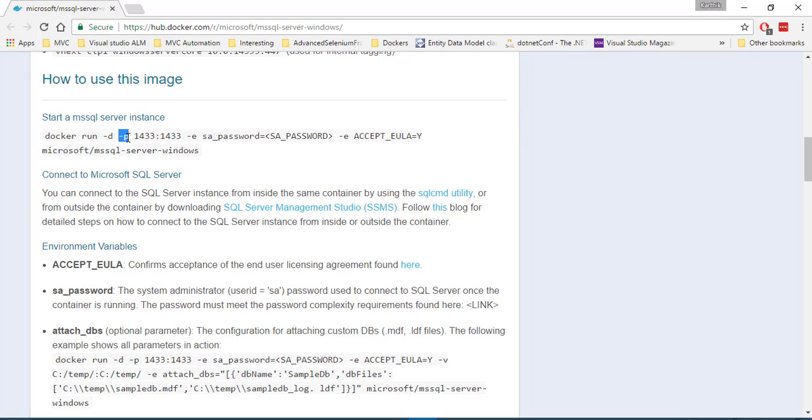And there is a port being exposed of 1433 that we know that for a SQL Server, you need to expose this particular port. So this is a default port. So you need to expose this particular port.